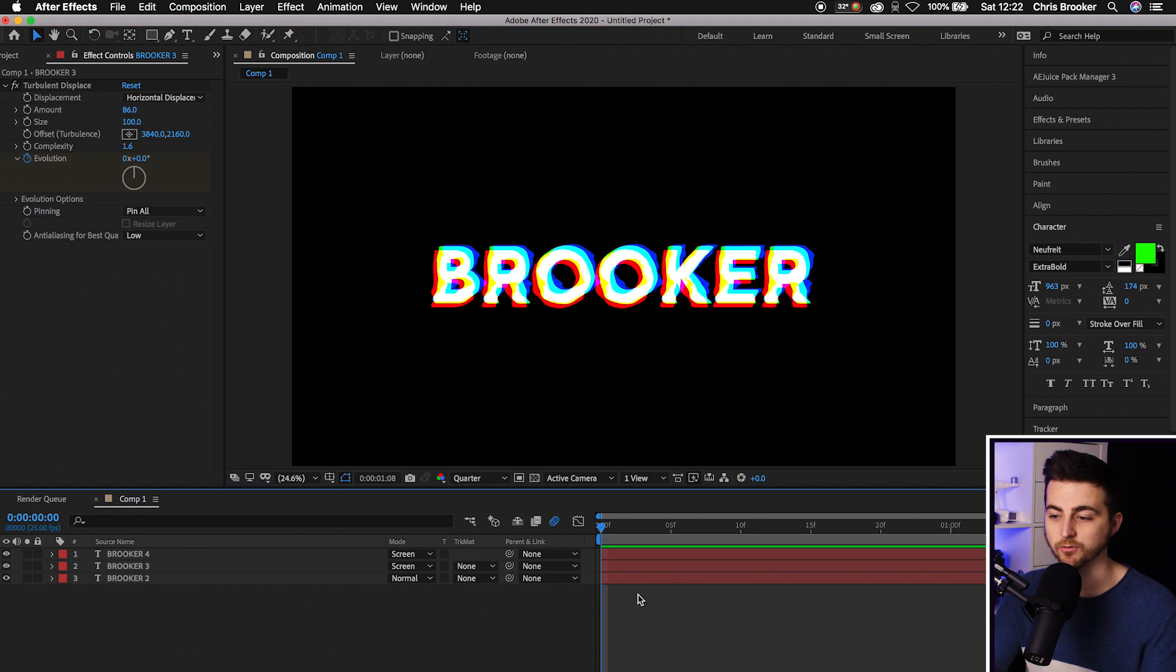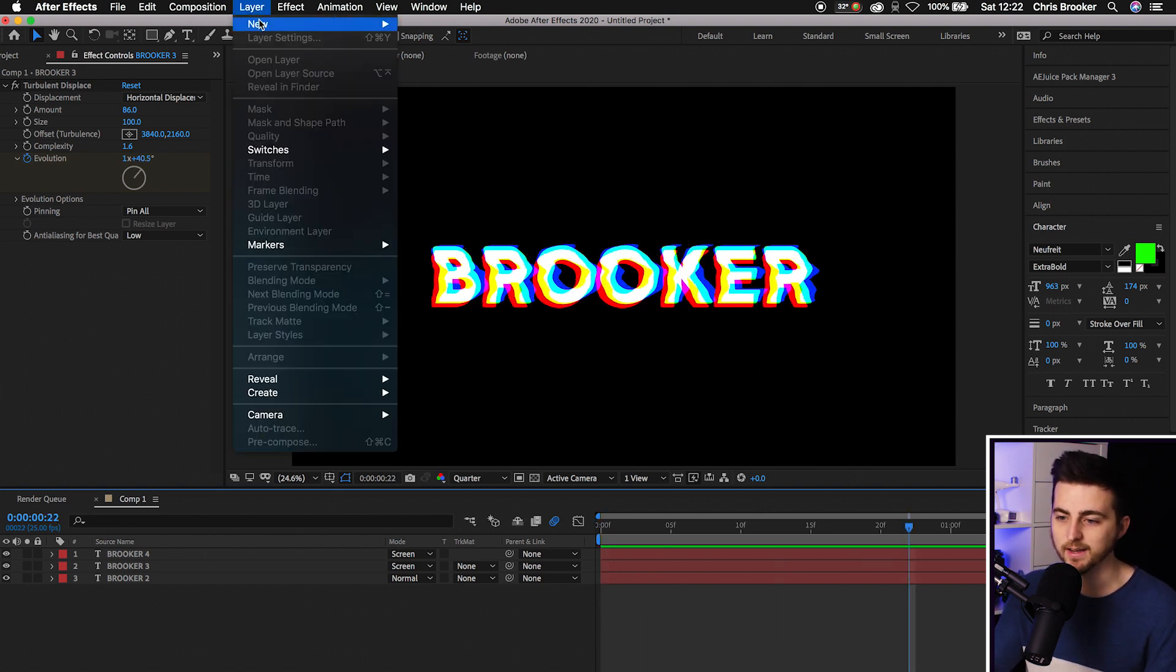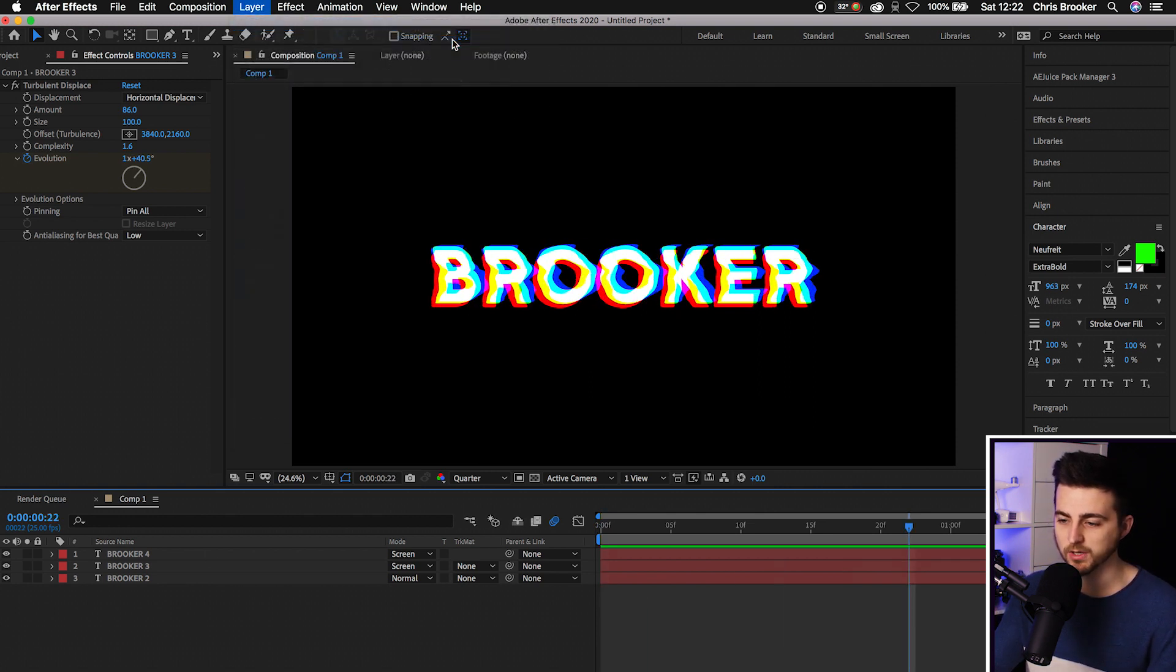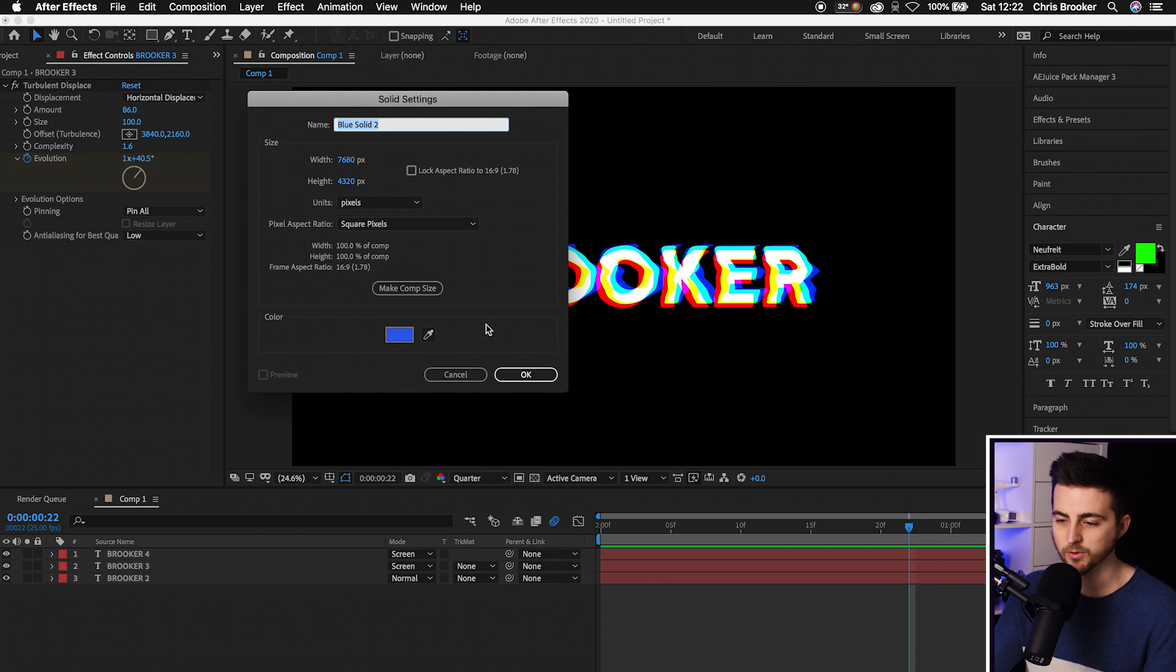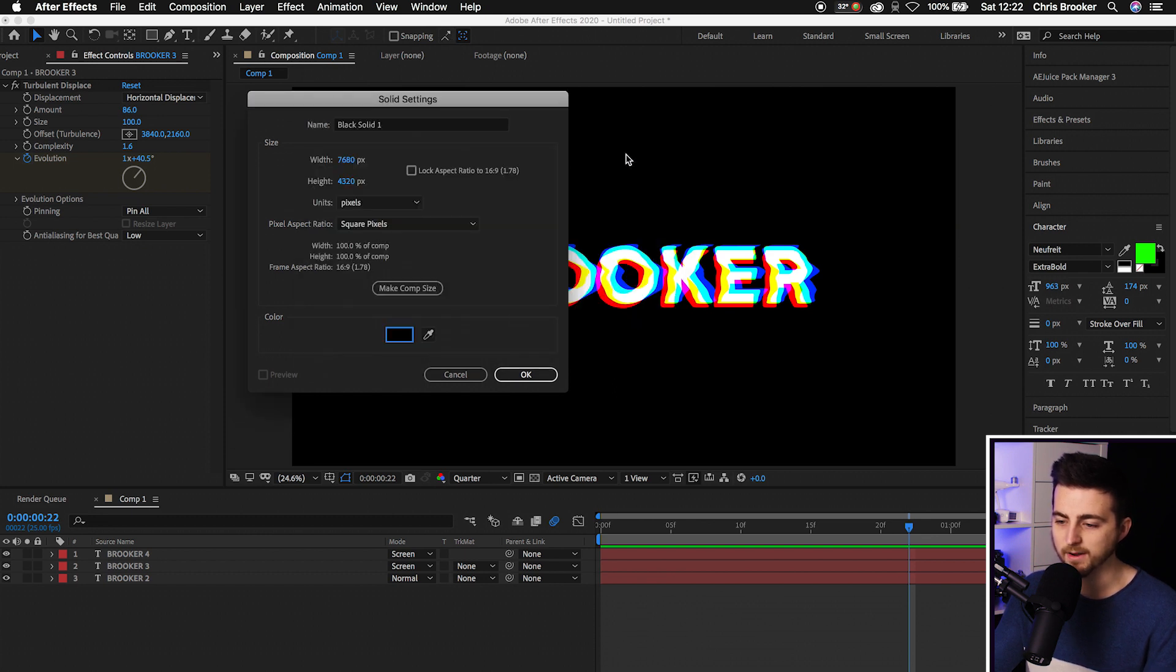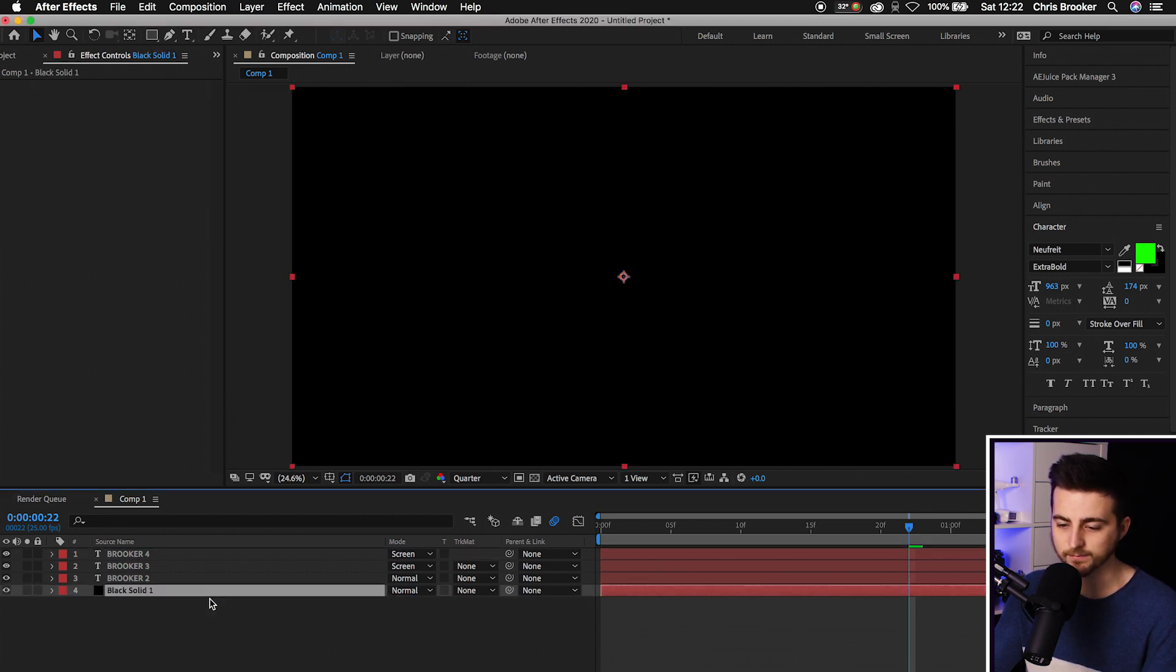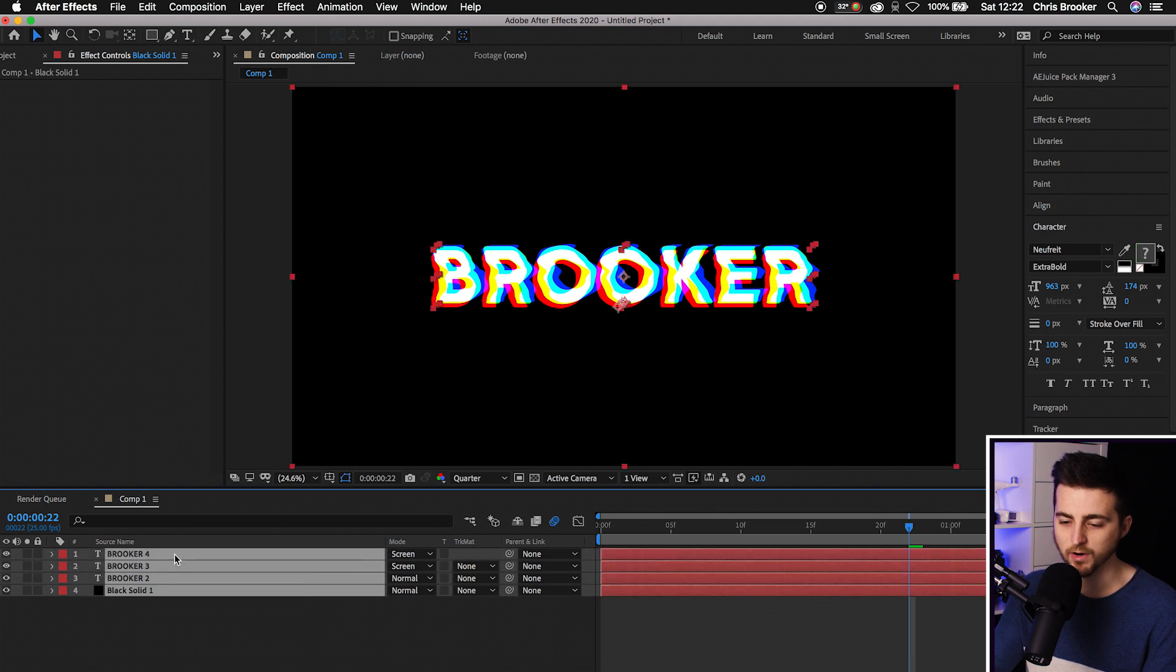That does look really cool. All you have to do from there is go Layer, New Solid, create a brand new black solid for the background, press OK. Select everything, right click, Pre-compose, press OK.